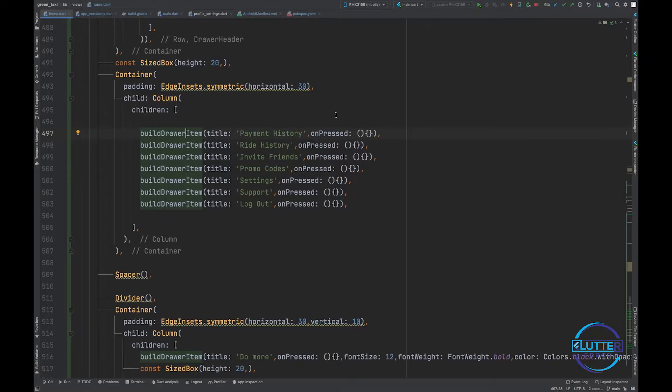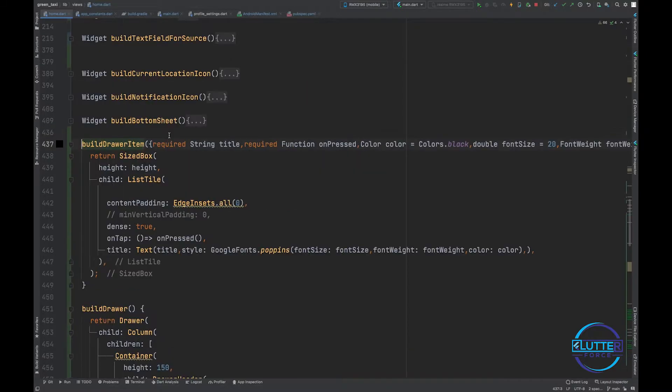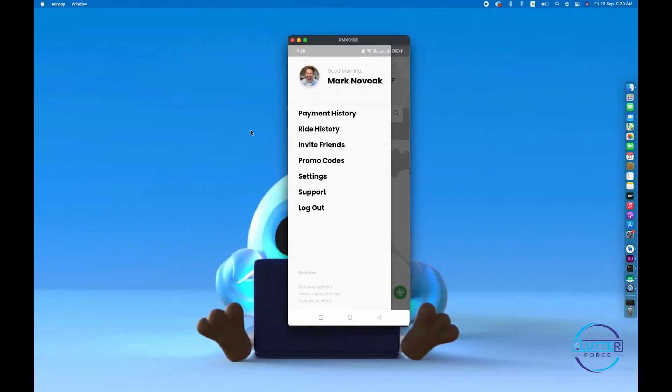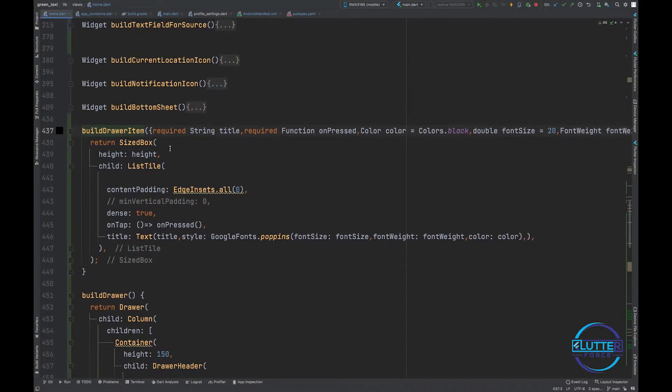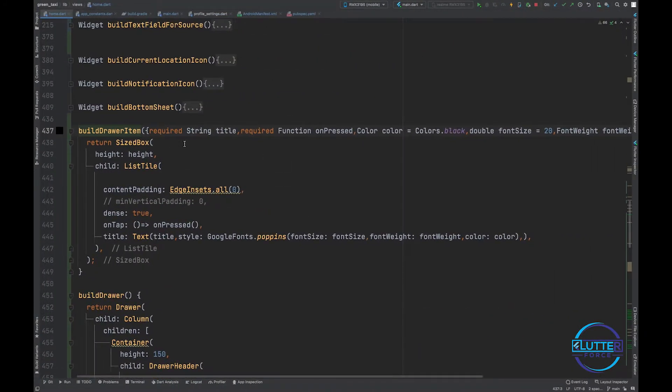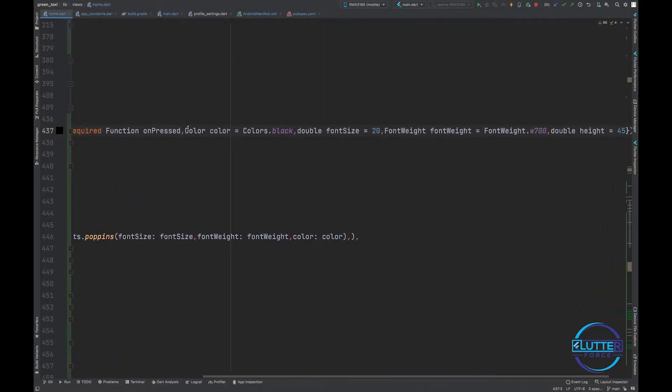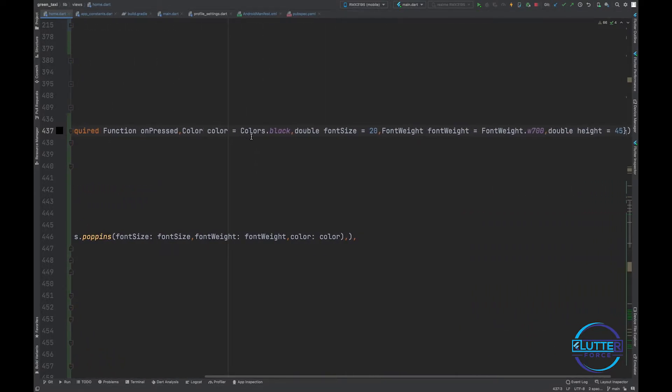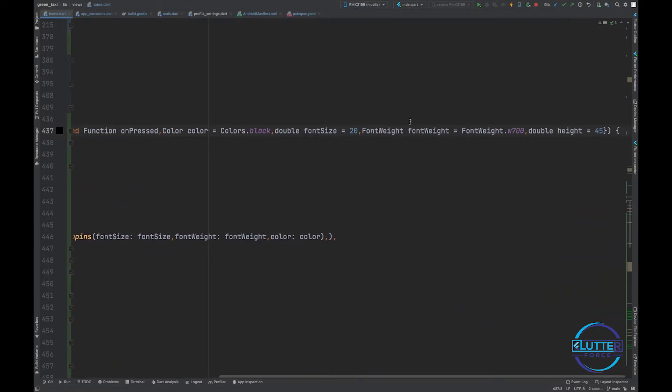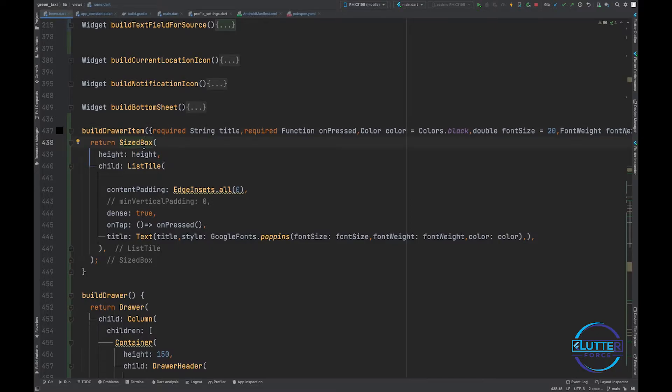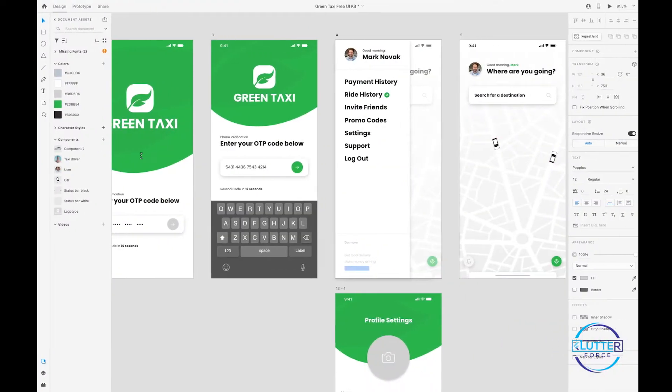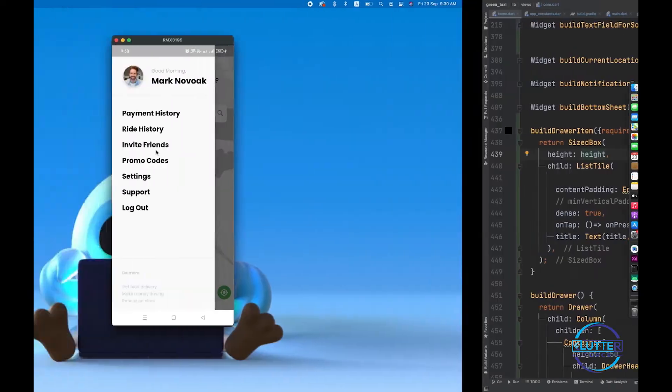Then I have a widget called build drawer item that expects few parameters like title and on press. Let's see what's inside build drawer item. This function is basically responsible for showing these information - also do more, get food delivery, this is all stuff. This function expects title, on press, color, font size, font weight and height. These are required parameters.